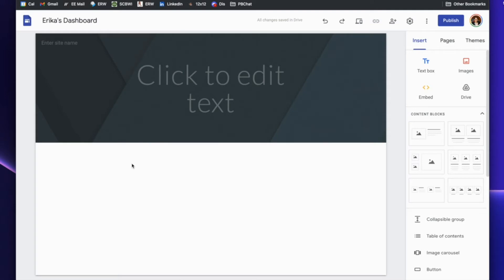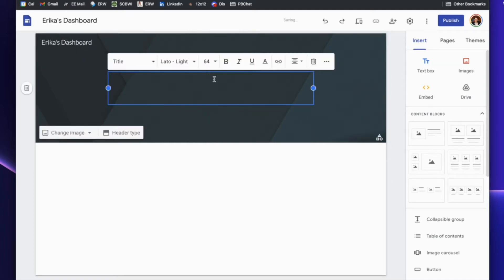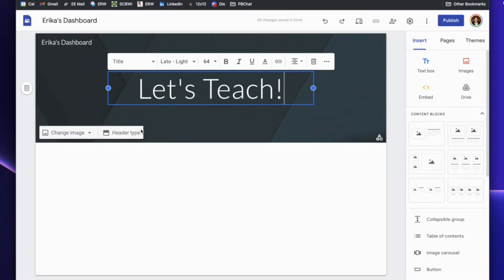So in my case, I'm going to go ahead and start completely blank to show you what it looks like. Here is a blank site. All I did here was I entered a name for it — Erica's dashboard — you can enter that here as well. You could title it whatever you'd like, so let's go with "Let's Teach." You can change various settings as you will. The point of this video is to show you how to use a tool, not to actually do an intense design.